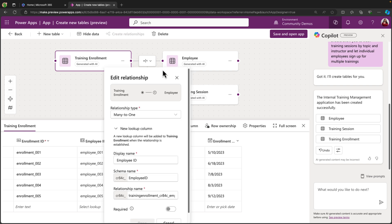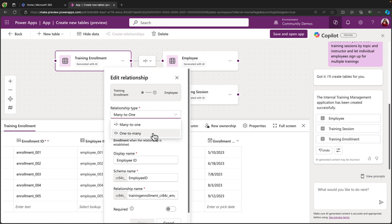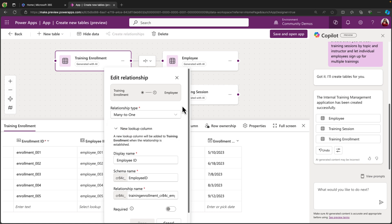So for training enrollment to the employee, we see that it has a many-to-one relationship, which is essentially saying that many employees can sign up for an individual training, but an employee can't sign up multiple times for the same training. And if what Copilot suggested for us here as far as the relationship goes isn't correct, we can always change that by clicking the drop-down and changing it to one-to-many. But in this case, I believe this is the correct relationship type.